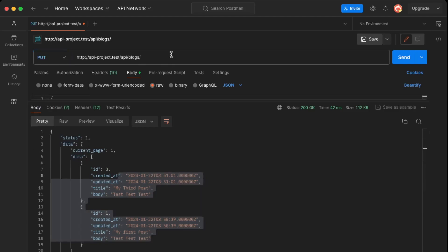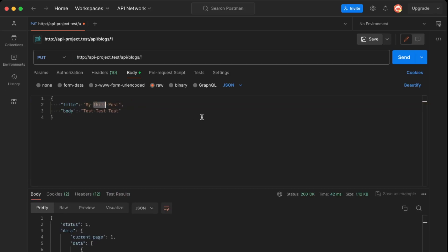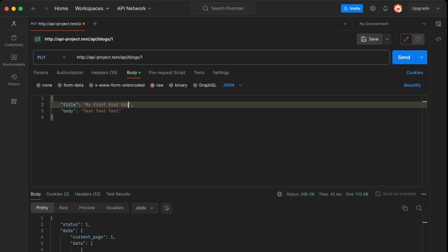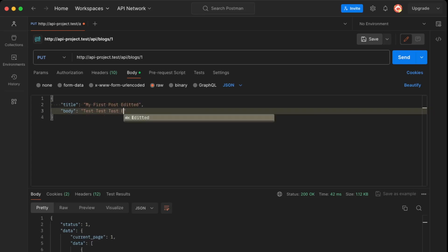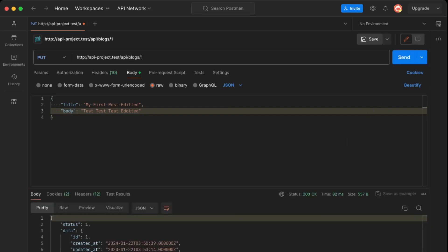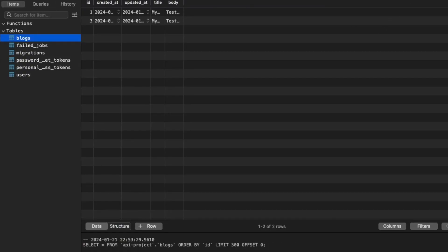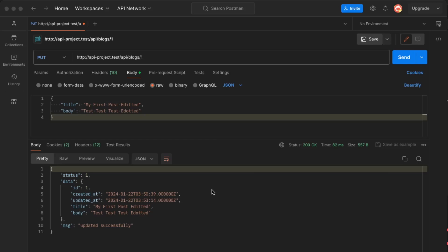Finally, we send a PUT request to update the first post. In the JSON body we set the title to 'my first post edited' and update the body to 'edited'. After sending, the response confirms the data has been updated, and checking the local database also shows the updated values.